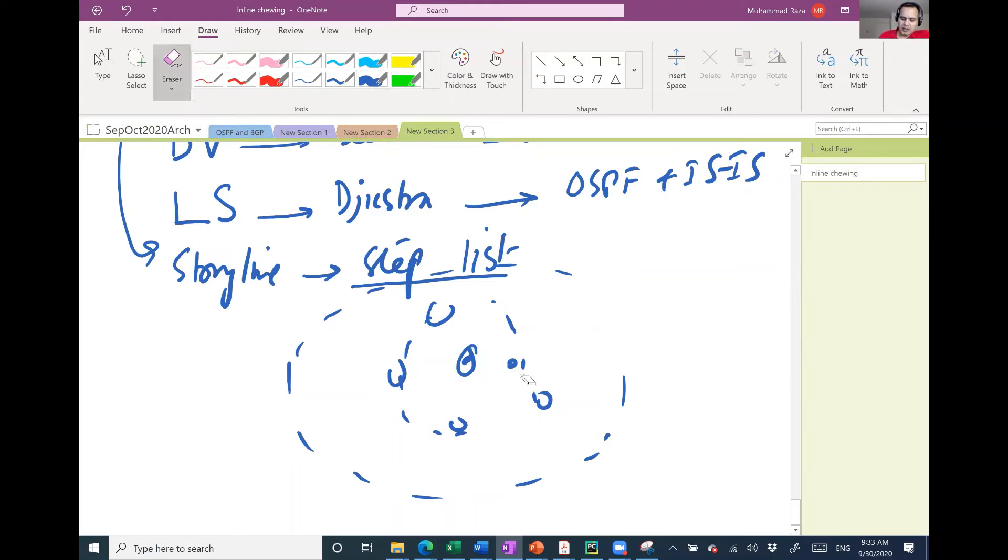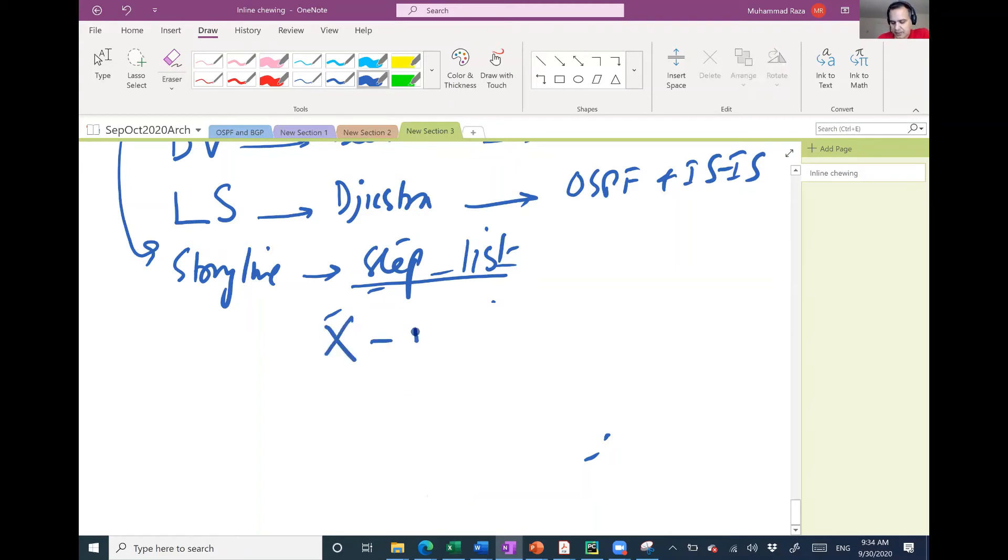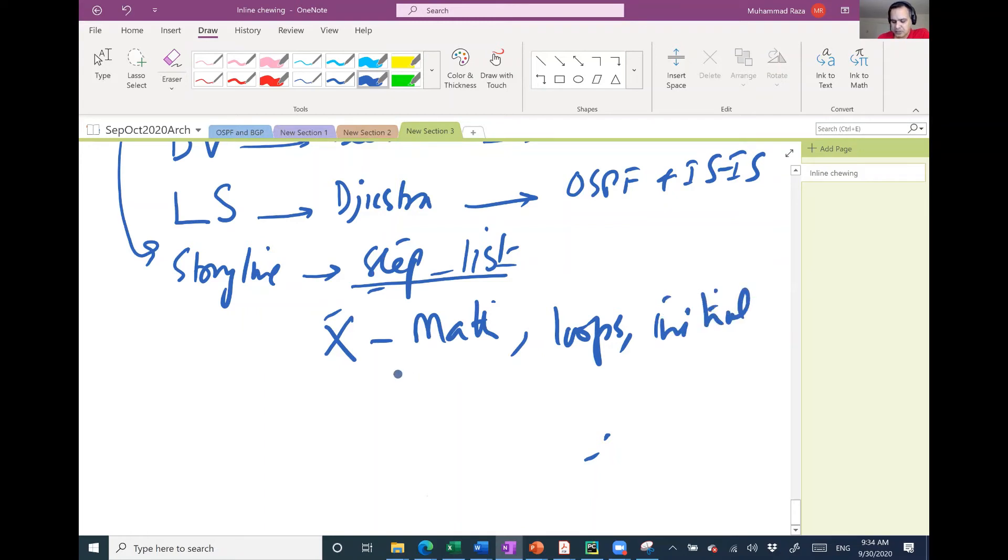The concept does not have any mathematics. It does not have any loops. It does not have any initial condition or final condition as such.